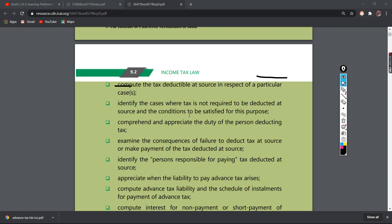Duty of the person deducting tax — that is, what person deducted tax. And persons responsible for paying tax deducted at source. And appreciate the liability to pay advance tax arises. If you have to pay advance tax, we will be able to guide our people as future chartered accountants. You will be able to govern that.